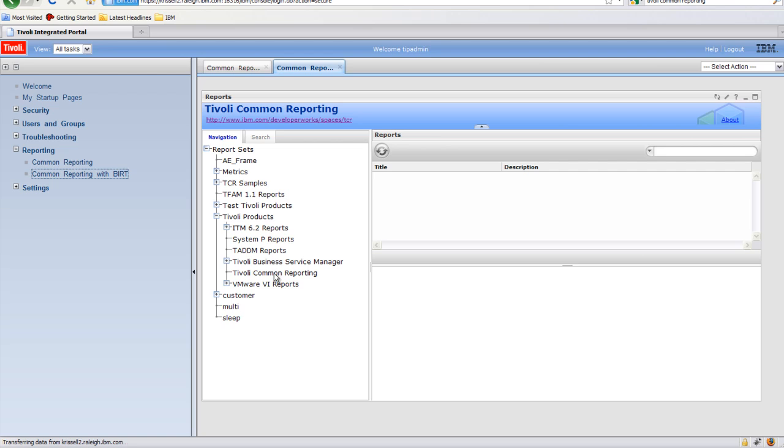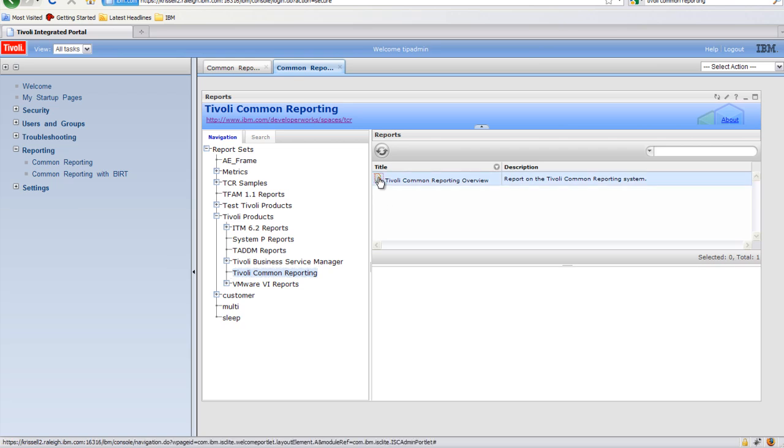It too contains an out-of-the-box report that can be used both to verify the install as well as look at information about TCR.